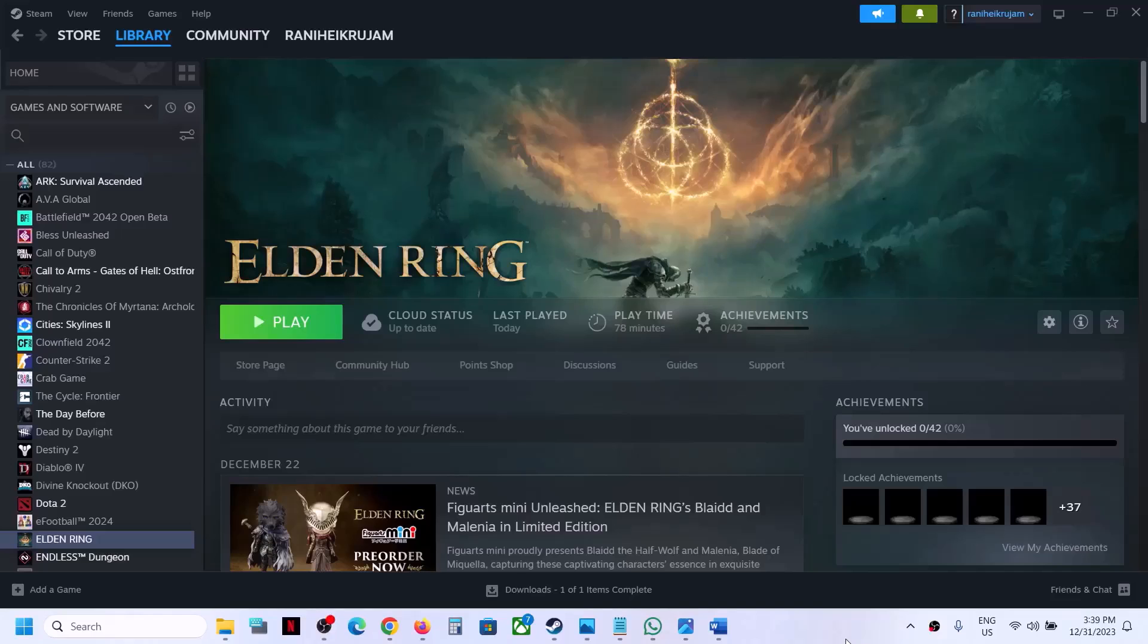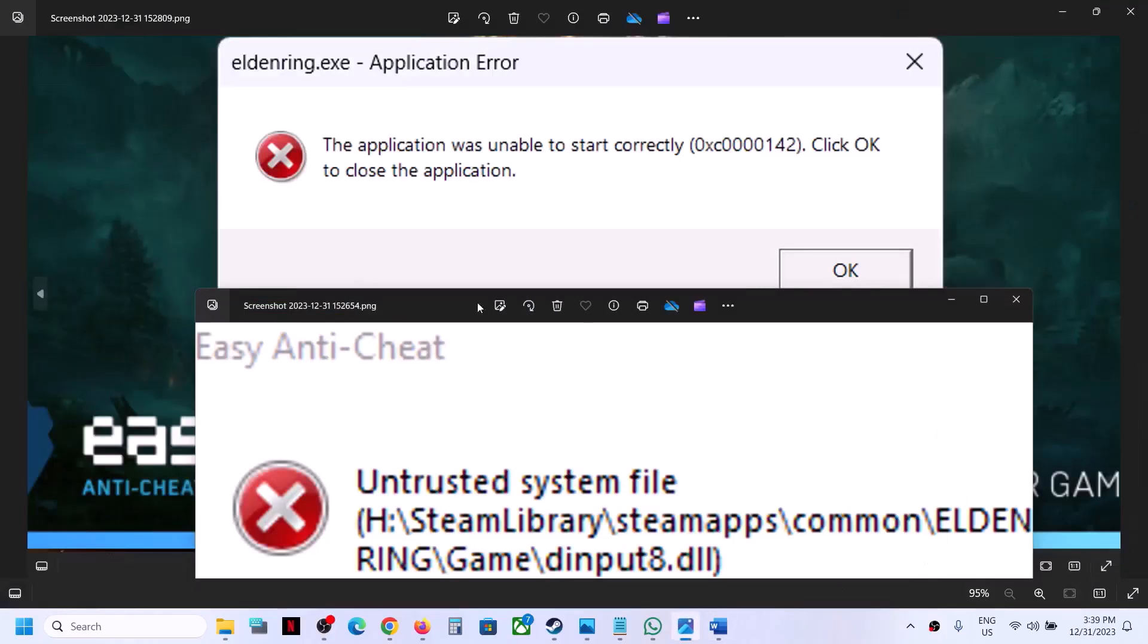Hello guys, welcome to my channel. Whenever you launch Elden Ring game on your Windows computer, if you're receiving this error which says the application was unable to start correctly 0xc0000142 or untrusted system file dinput8.dll, then please follow the steps shown in this video.